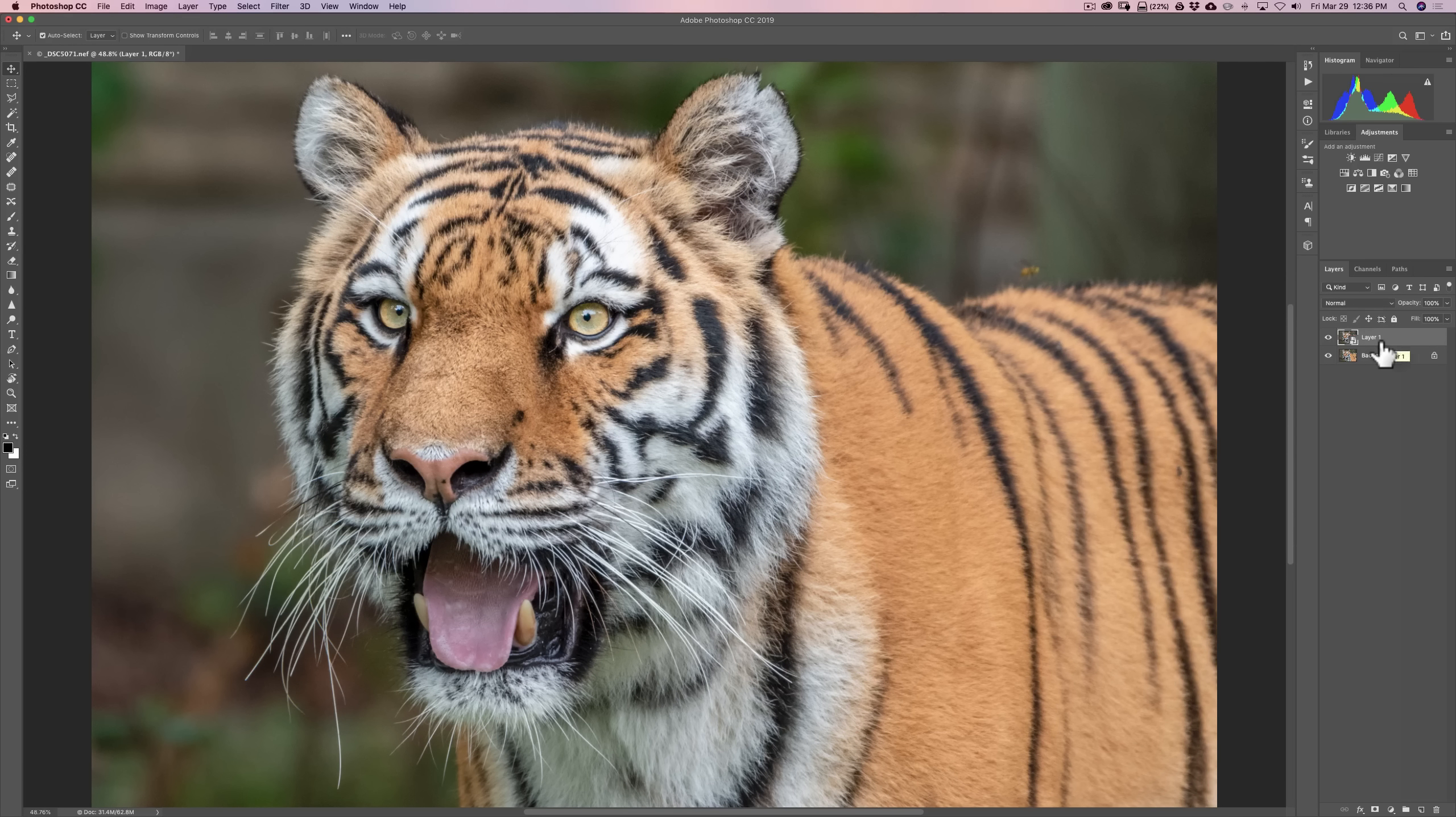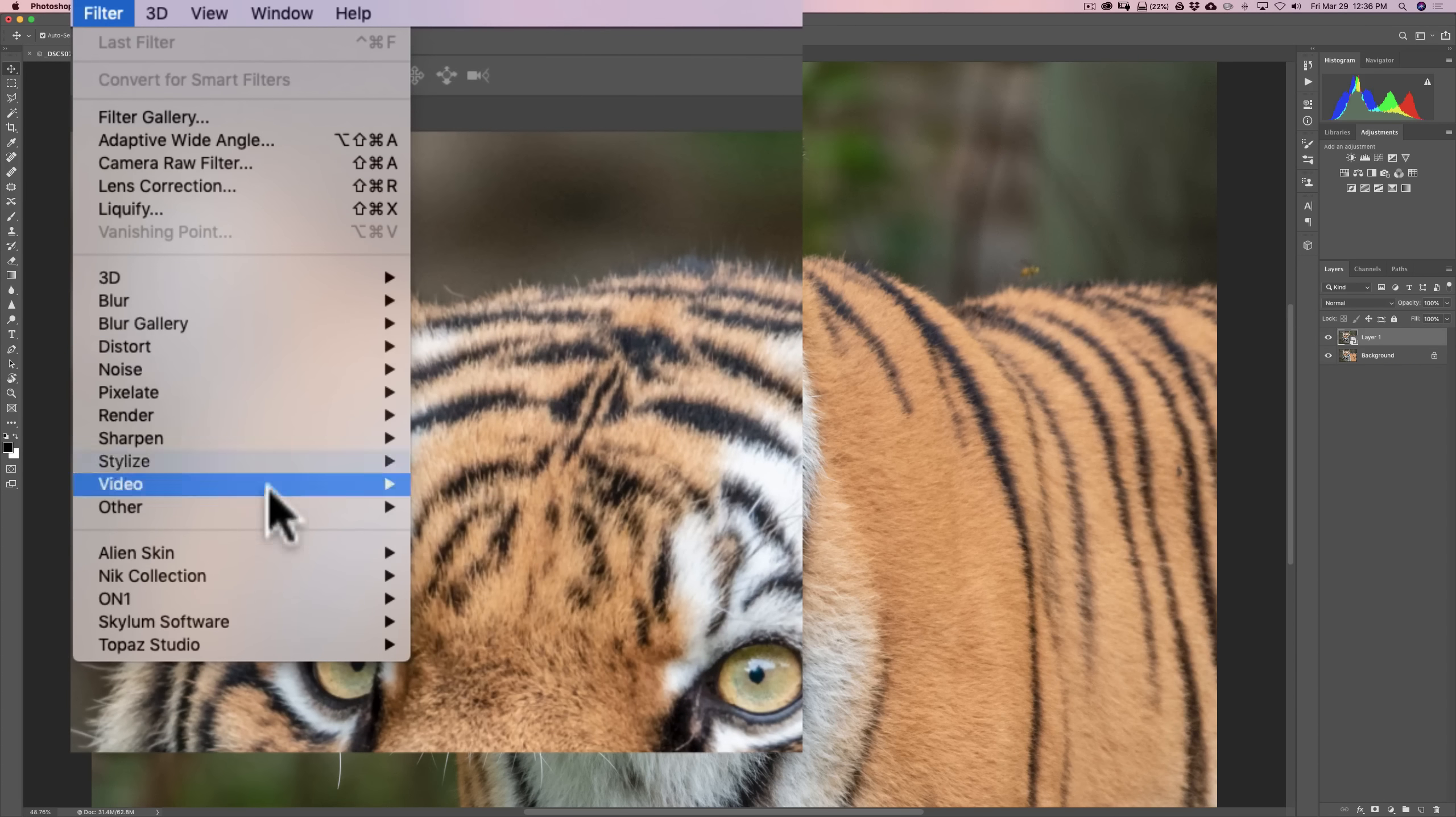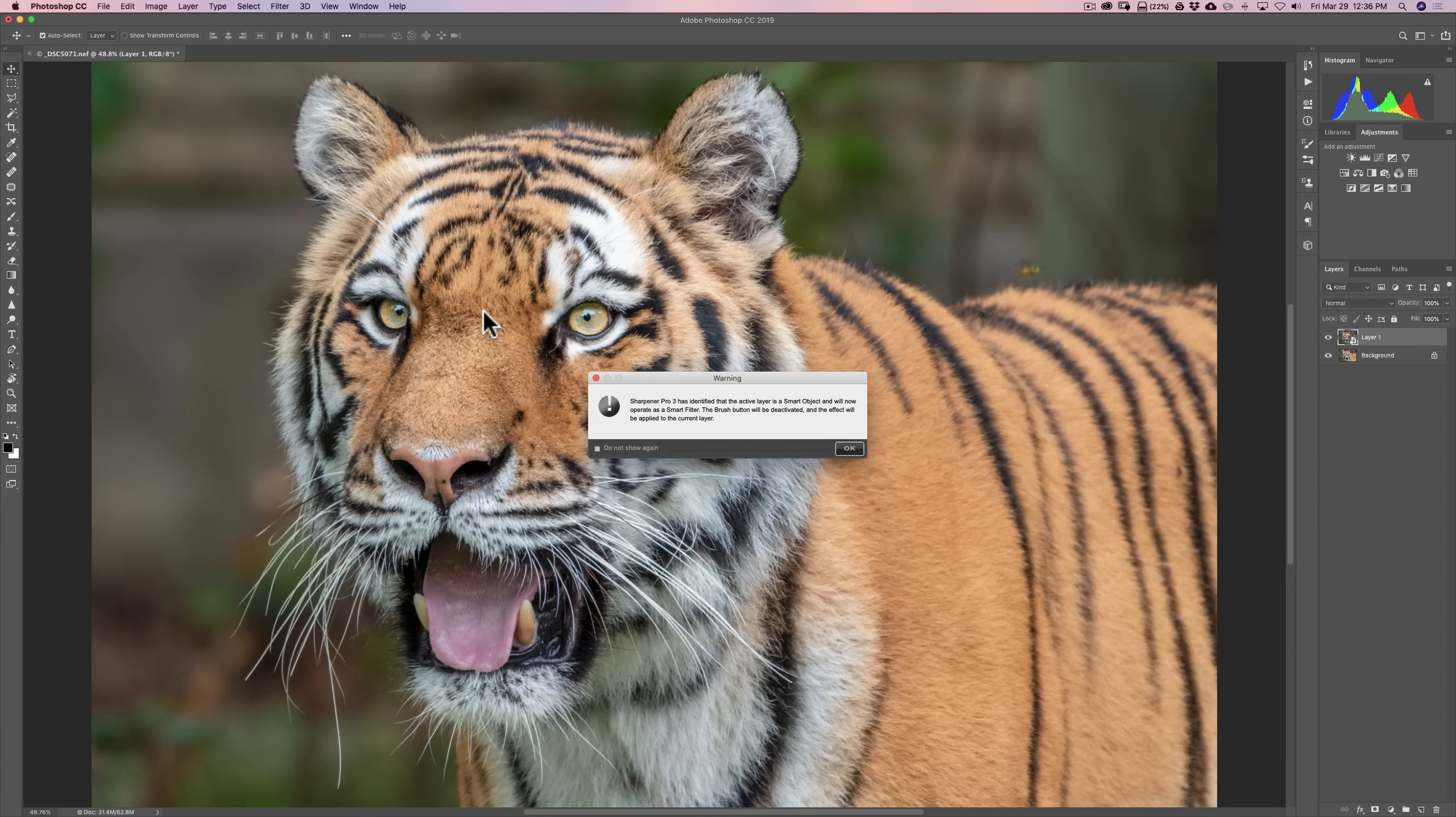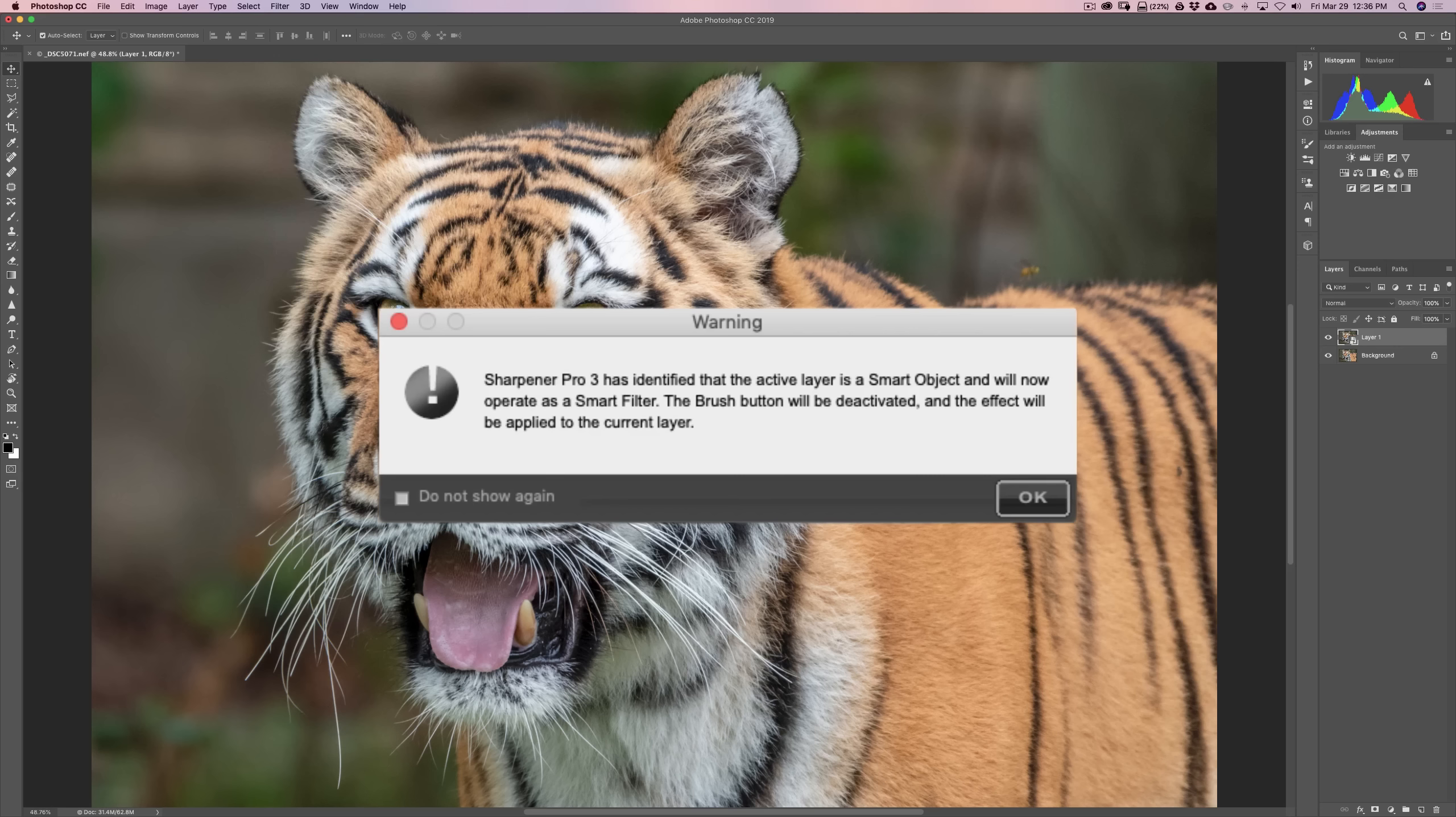Now, we want to send this layer over into Sharpener Pro 3, the raw pre-sharpener. Go up to Filter, down to Nik Collection, then down to Sharpener Pro 3, raw pre-sharpener. You'll get this warning, and I've mentioned this before, when you use any of the Nik plug-ins in Photoshop as a Photoshop plug-in, the plug-in will have, by default, a brush button there that's not there when you use it as a standalone product or as a Lightroom plug-in. I've mentioned that brush, in my opinion, is worthless anyway.